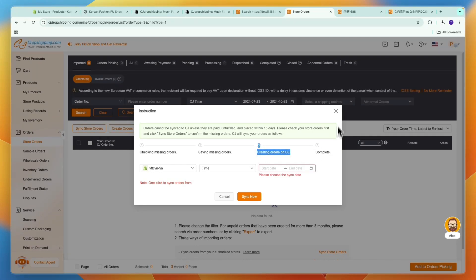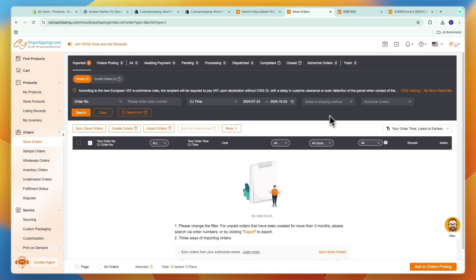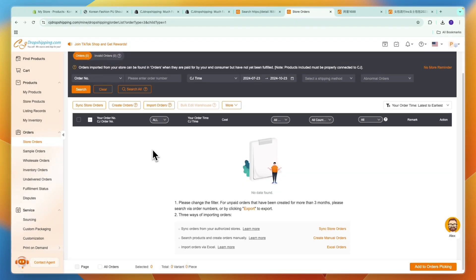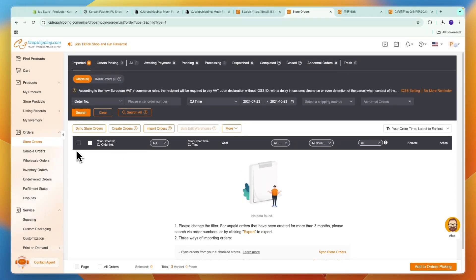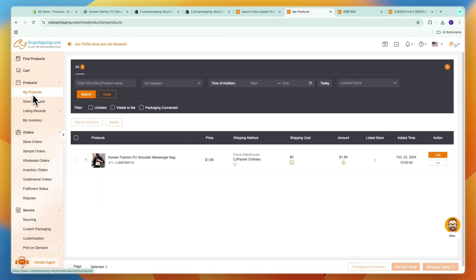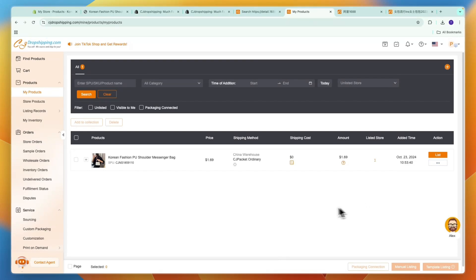You can also set this up to be done automatically. Now you can see in the my product section you also have the product here now.